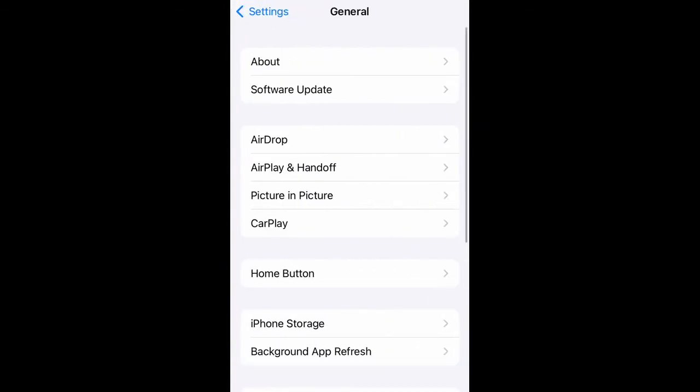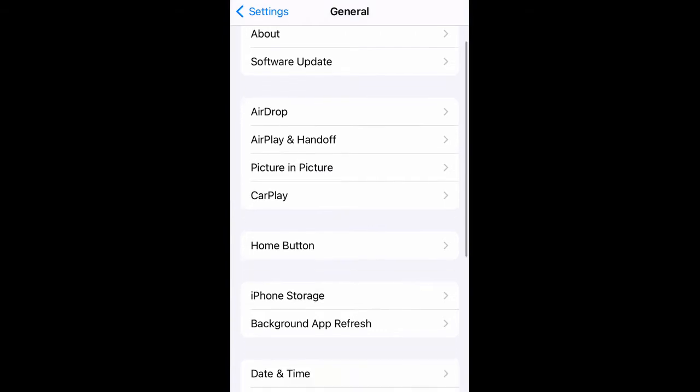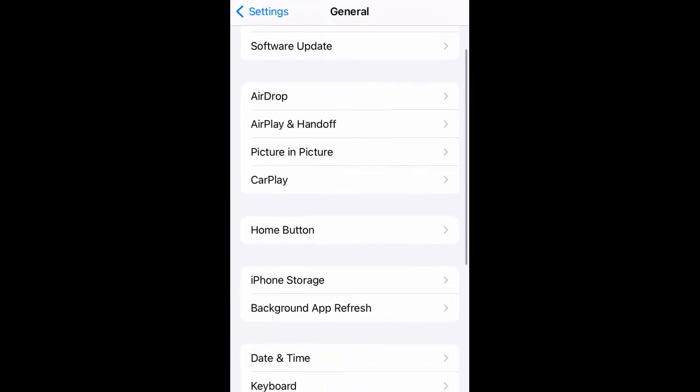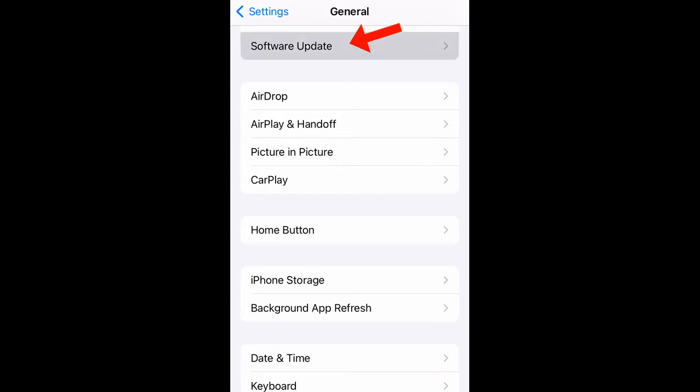In General, you have the About section, and then you have Software Update. Press Software Update. In this instance, my iOS operating system is up to date at version 15.2.1.